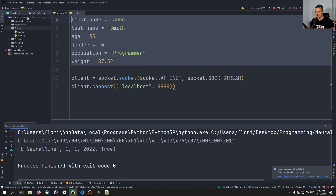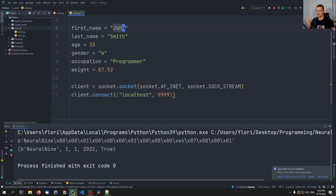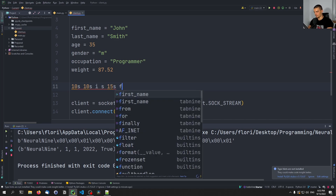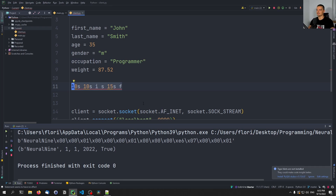We define a format template: first name as 10 characters, last name as 10 characters, one integer for age, one character for gender, occupation as 15 characters, and a float for weight. Client and server share the same format so they can communicate. If we have more characters than needed, the remainder will be filled with null bytes, which we'll strip from the string later.